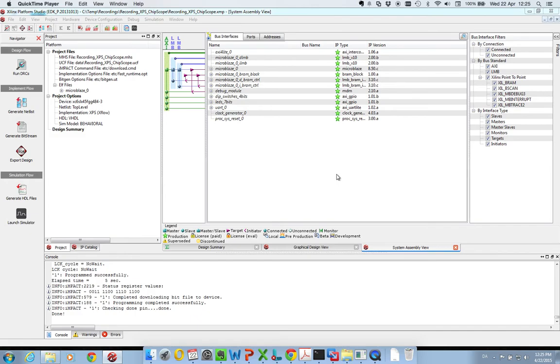Hello everybody, my name is Jørgen Larsen, and I will in this video show how to use Chipscope in combination with Xilinx Platform Studio.